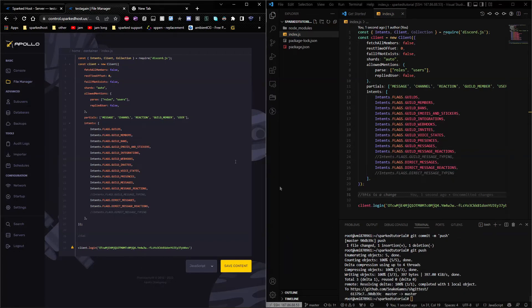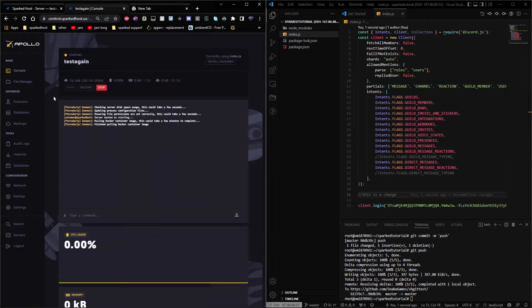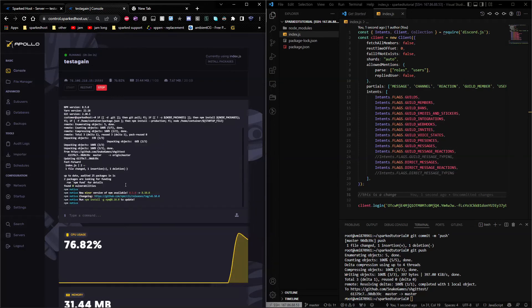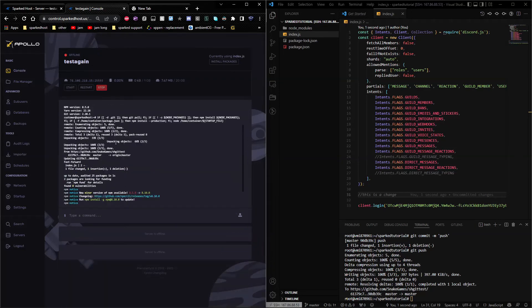Okay. As you see, it's pushed. Now we can go and go to console and click start. As you see, it's right here and it looks like it's automatically updated it.